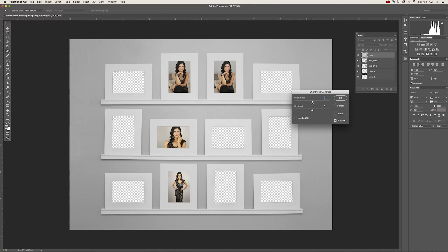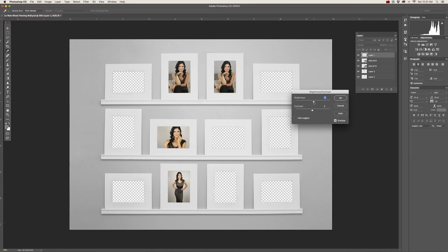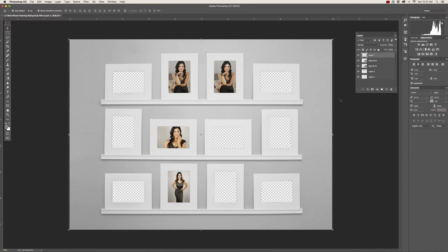Then I want you to go to Image, Adjust, Brightness and Contrast. And slide the brightness over to the right just a little bit. I would say about 10 to 12. And then move the contrast over to the left to about minus 5 to 10. And now you'll see a huge difference. Now that you've brightened up your mats and your wall so it looks a little bit more white against a lighter gray wall.